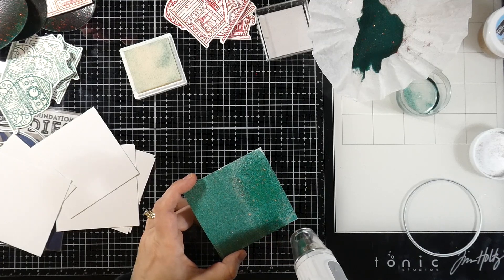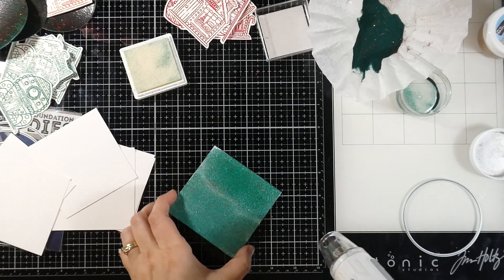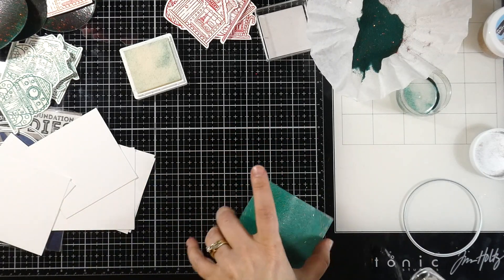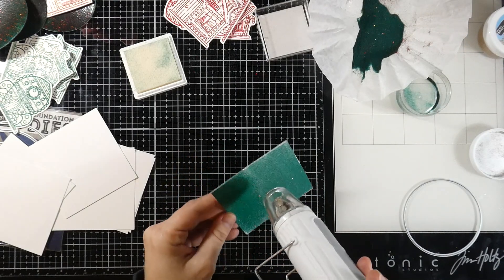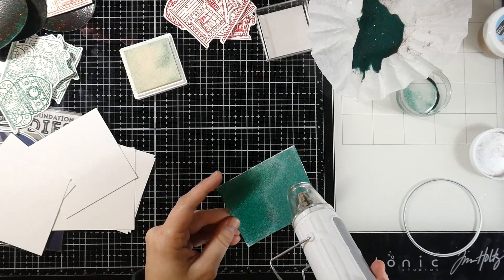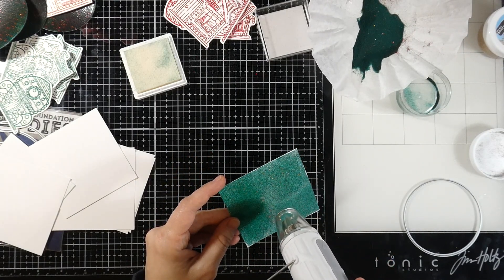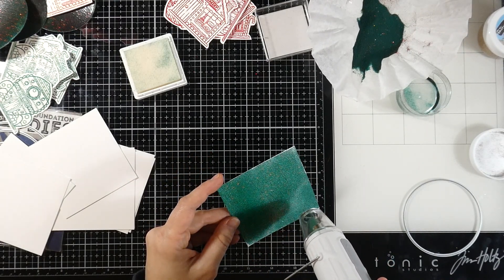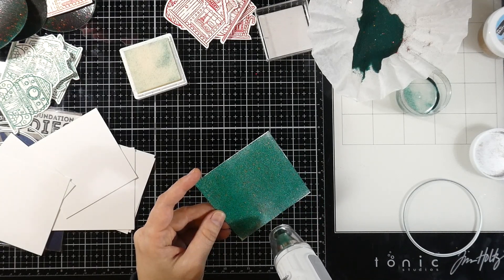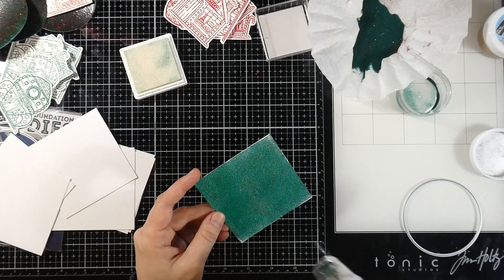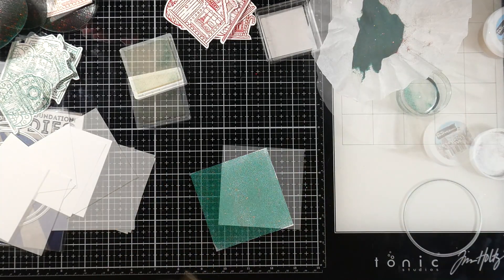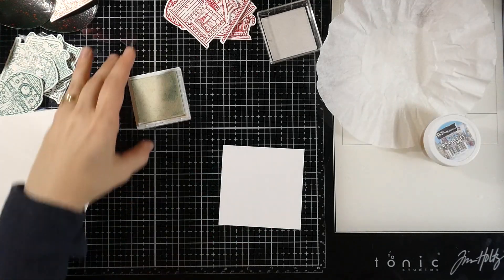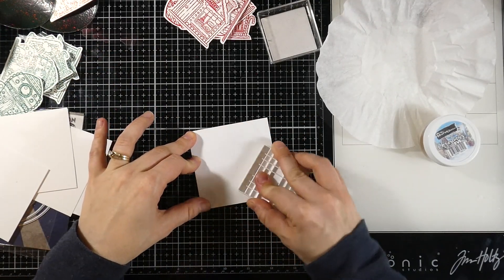You won't have any residual ink or overlap effect. This is what I highly recommend: just cut it down to the size you need and then do that. I did three of those, and now I'm going to do three of the Christmas Eve.